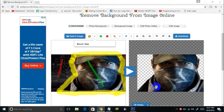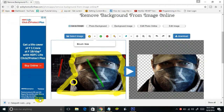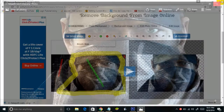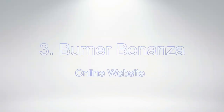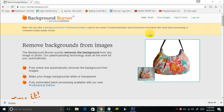You just need to be patient and wait for the process to complete. Once done, you'll see the image with the removed transparent background on the right side of the screen. Just click the Download button to download the image with the removed background to your computer.